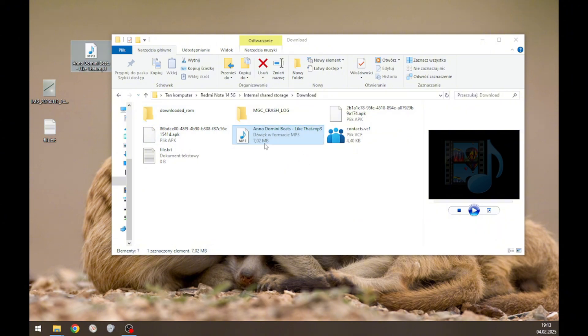With bigger files, it takes a little time to move files between these two locations. That's basically how to move files between your computer and the Redmi Note 14. Thank you for watching.